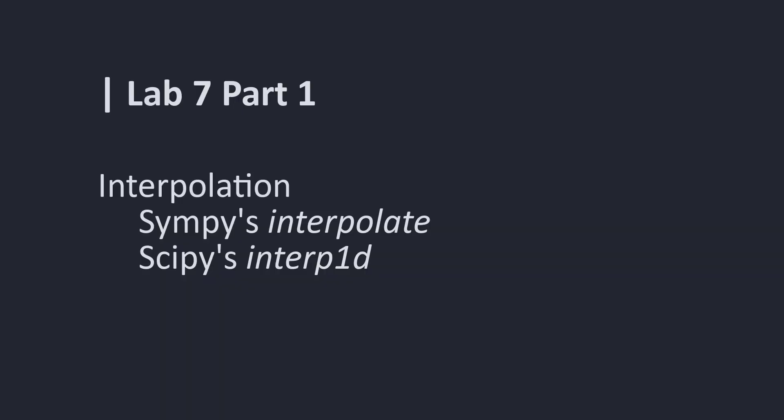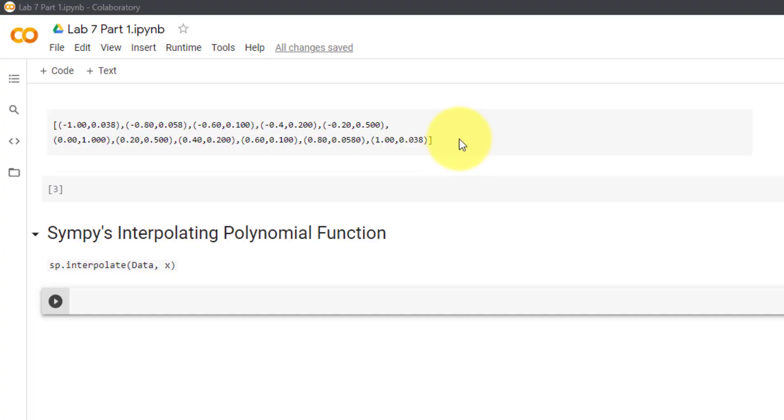Welcome to Lab 7, Part 1, where we will cover Sympy's interpolate function and Sympy's interp1d function. For this video, we will use the following data points as an example.